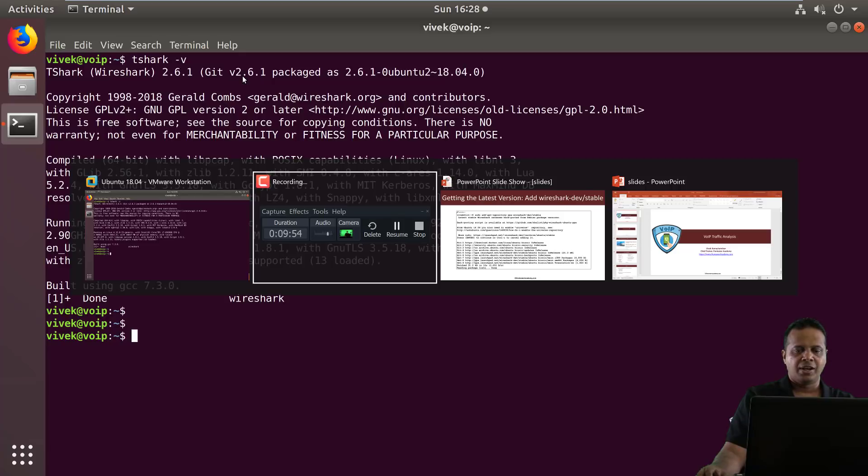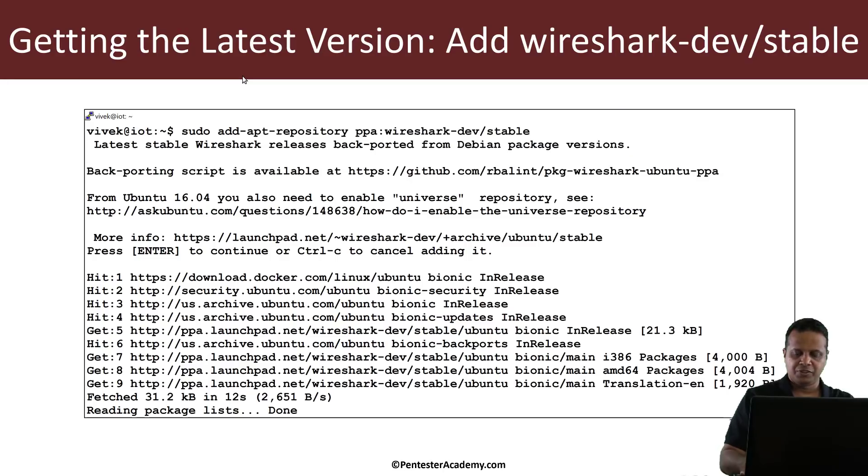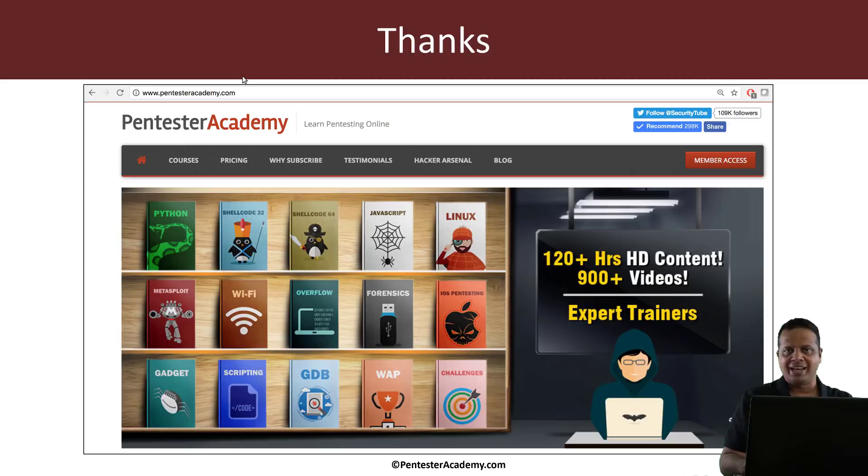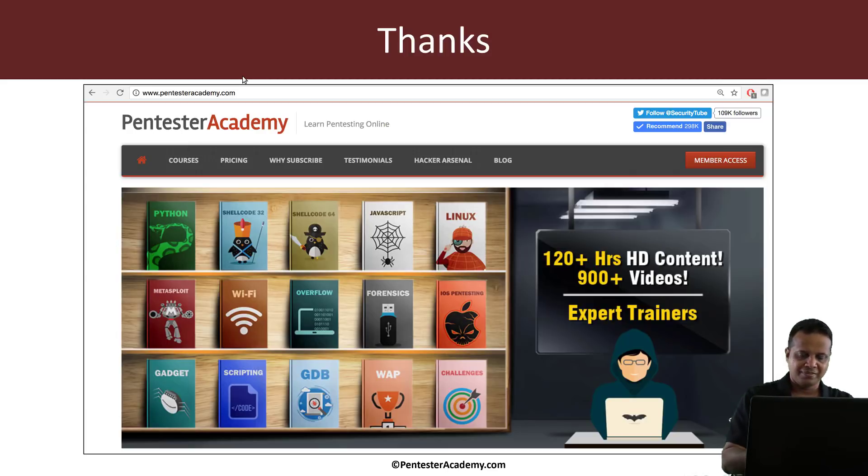So this is all I had in mind for this video. In the next video, we'll begin with basic VoIP analysis. Thank you. And please recommend us to your friends and colleagues if you enjoyed this one.